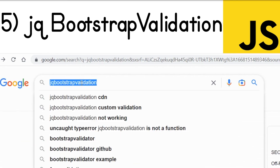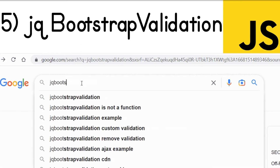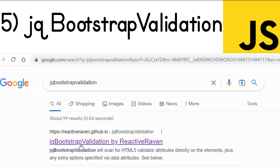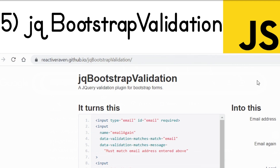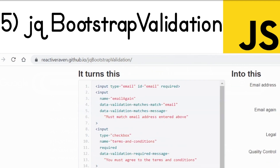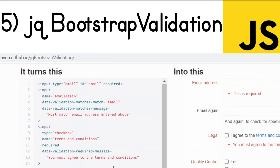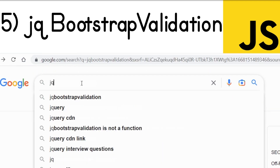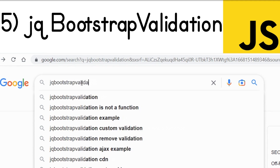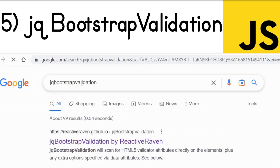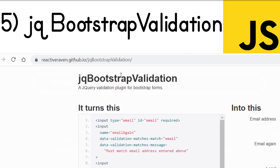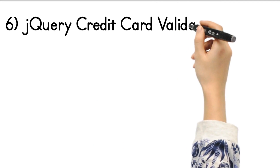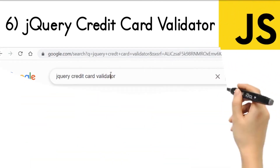If you're looking for Bootstrap validation with jQuery, the plugin to use is jQ Bootstrap Validation. Just search 'jq bootstrap validation' on Google and the first link is the library. It's an HTML5 validator library where you can directly attach validation attributes to elements, with jQuery support as well. You can also use this module as a Node.js dependency — simply install it as a Node.js dependency.